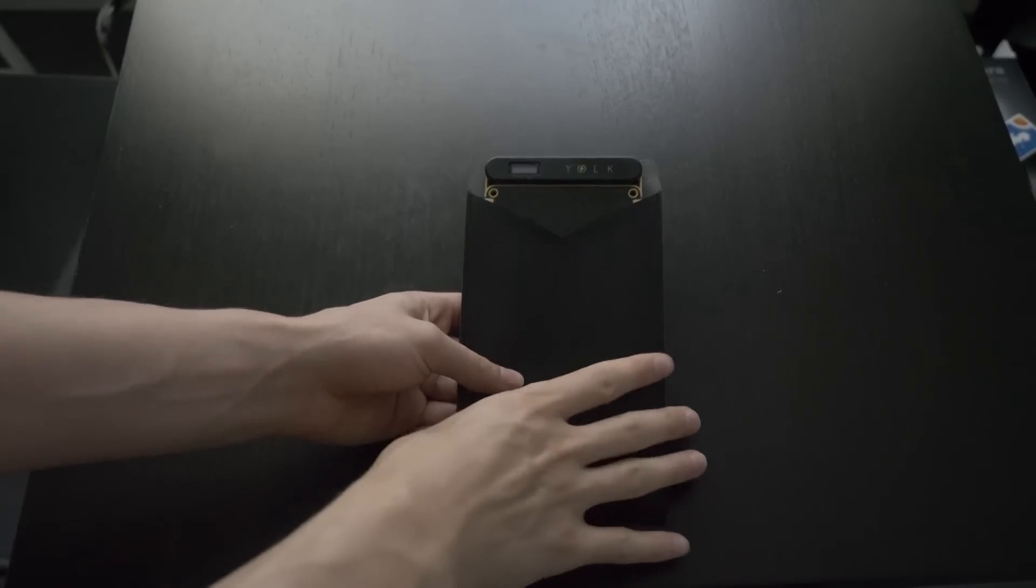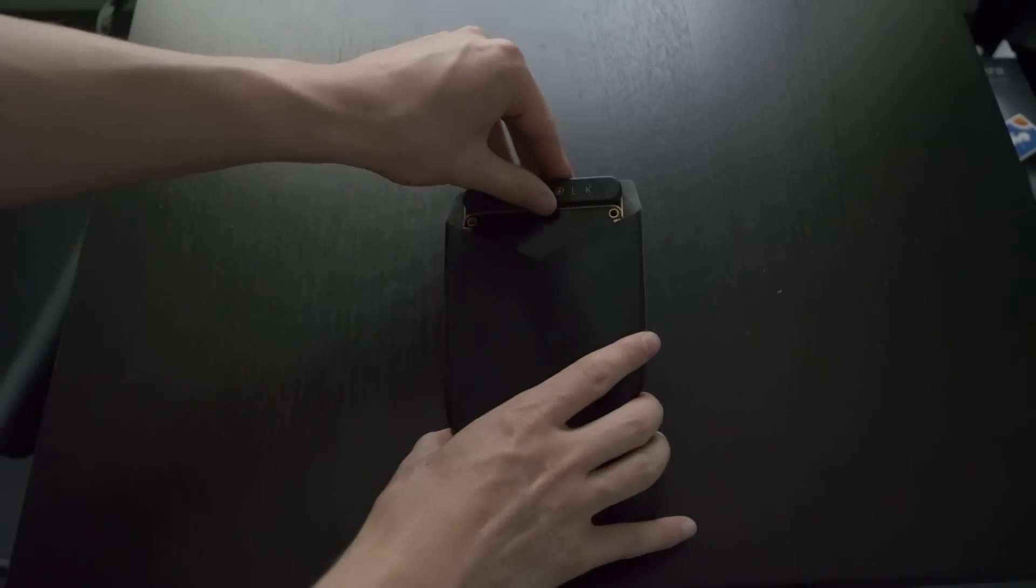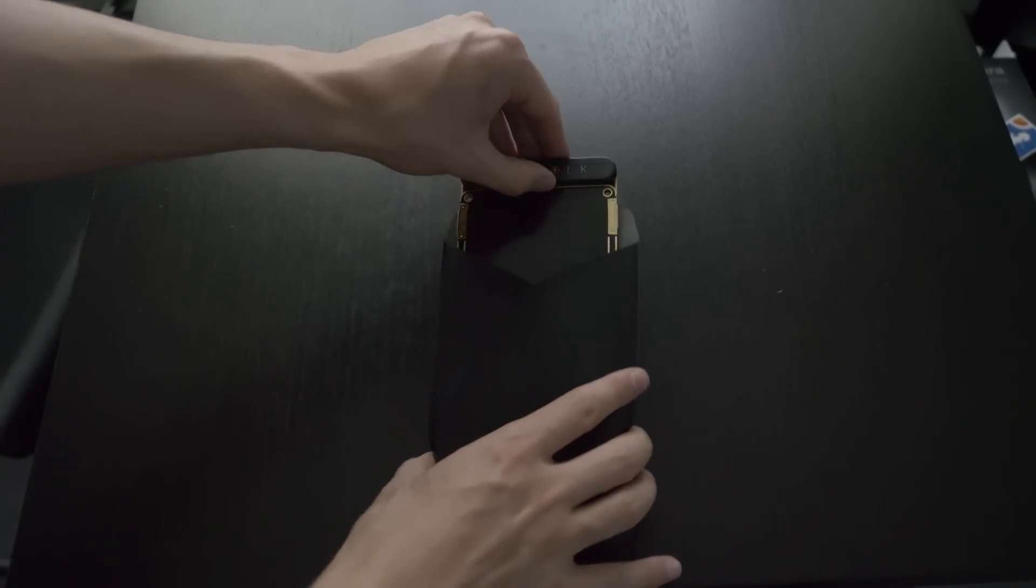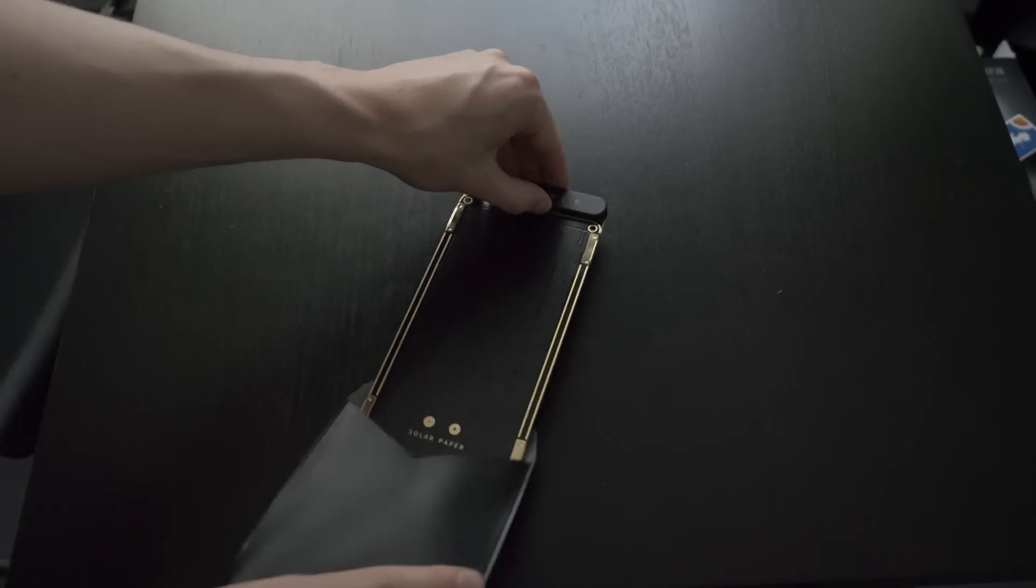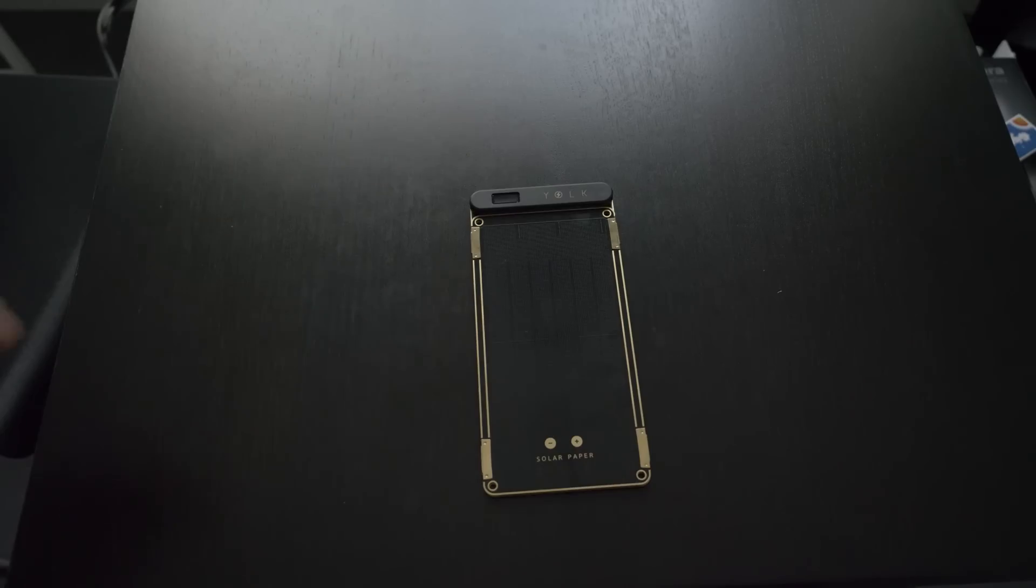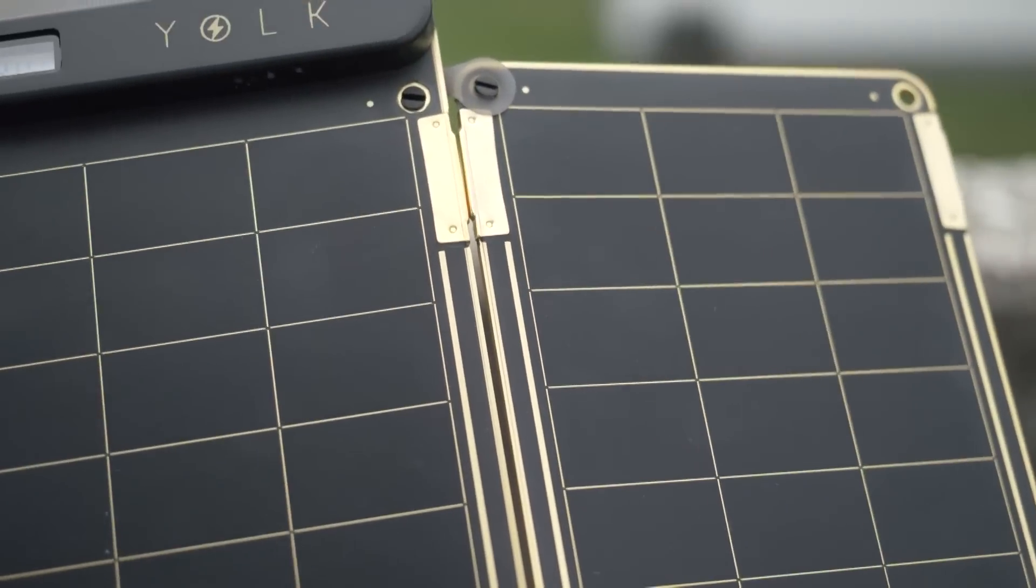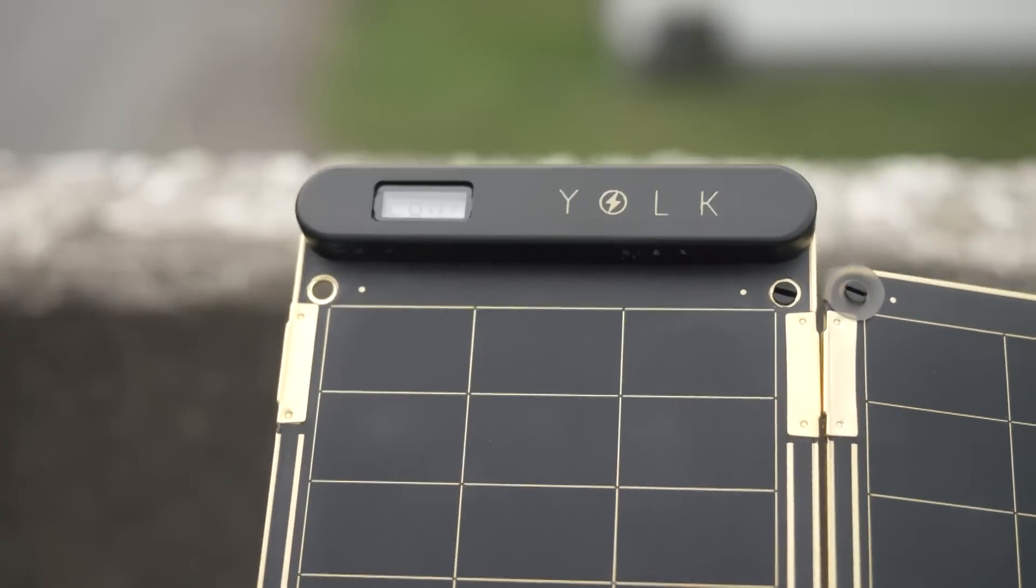The Solar Paper only has two USB outlets that could be used for charging your device, as well as a tiny screen which shows the amount of power that is produced by the sunlight.